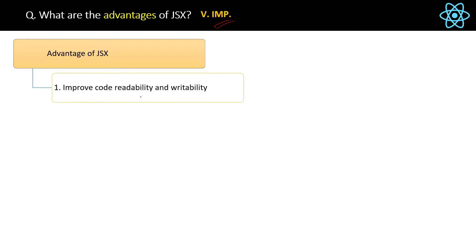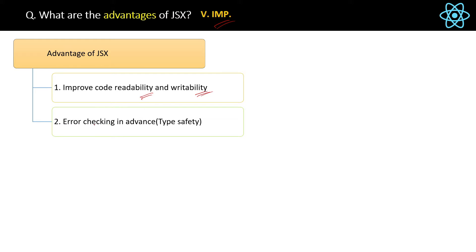First advantage you already know: JSX improves code readability and writability, which I already explained in the previous question. Second advantage is JSX is better for error checking in advance, or you can say it provides type safety.